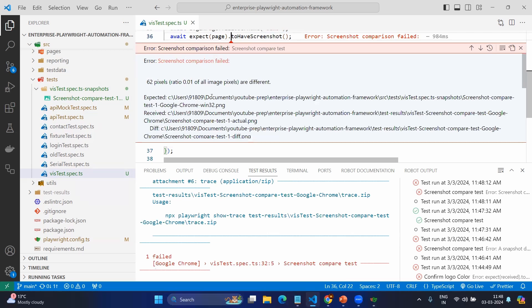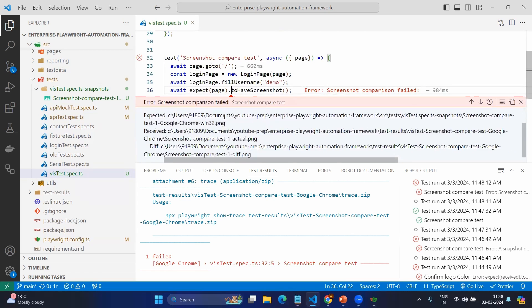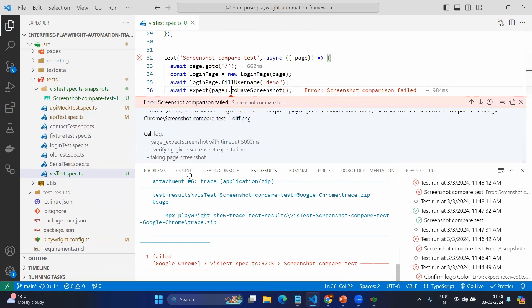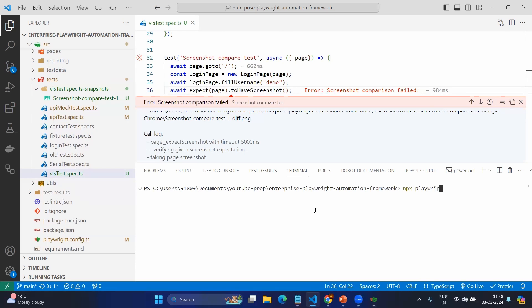Here you can see there is a difference. Let's see how to see the difference. Go to the terminal and as you know it will be very simple: npx playwright show-report.